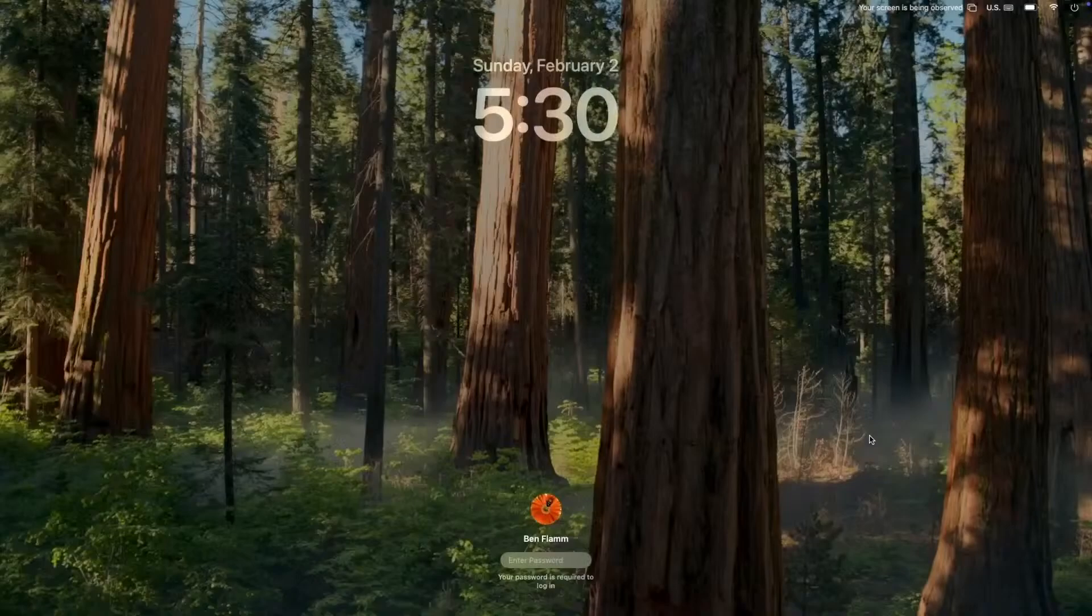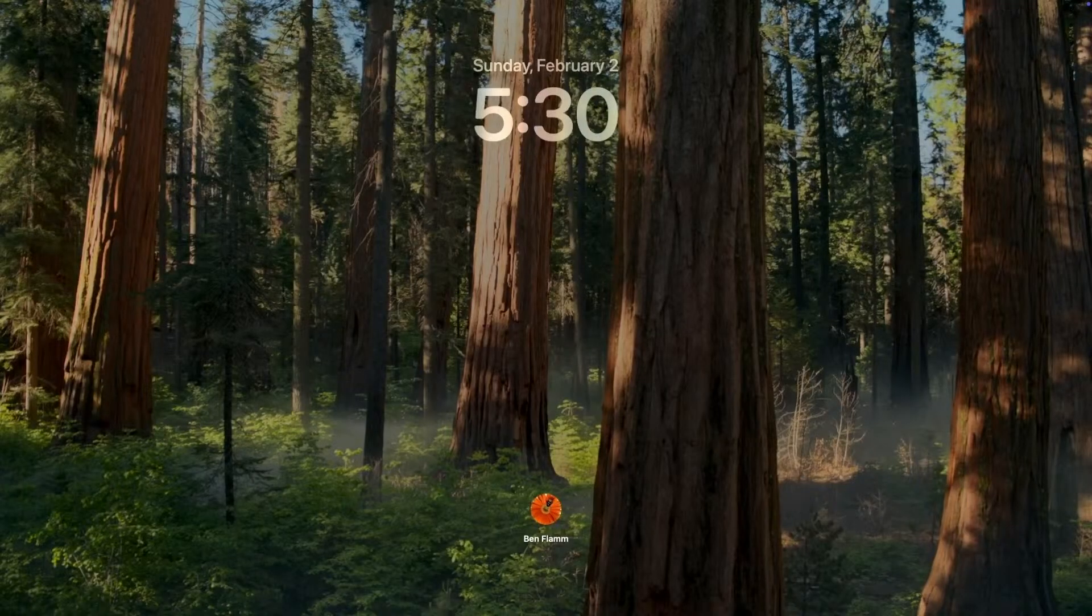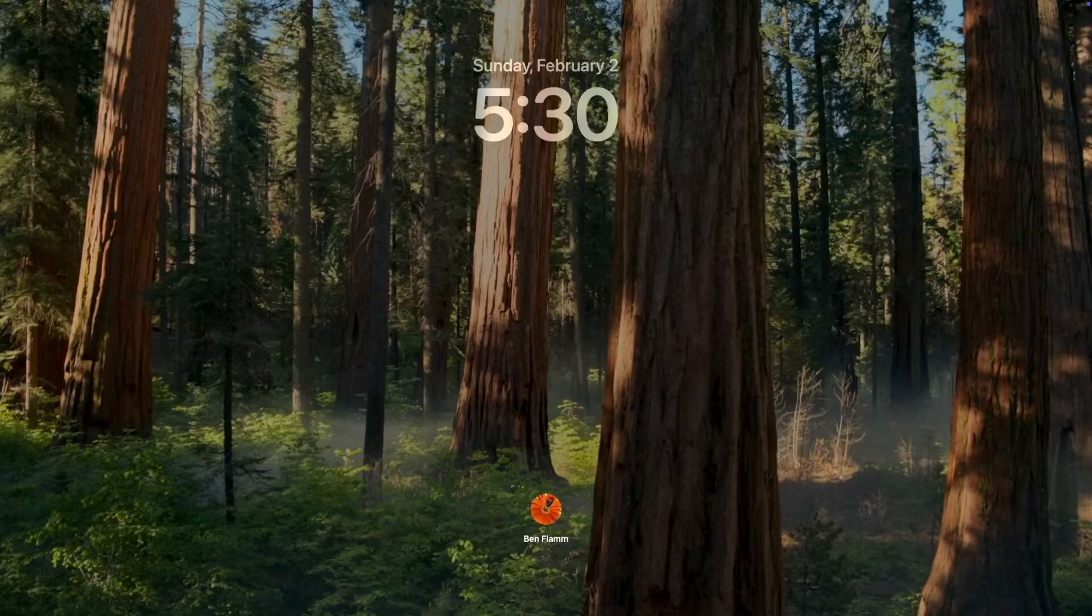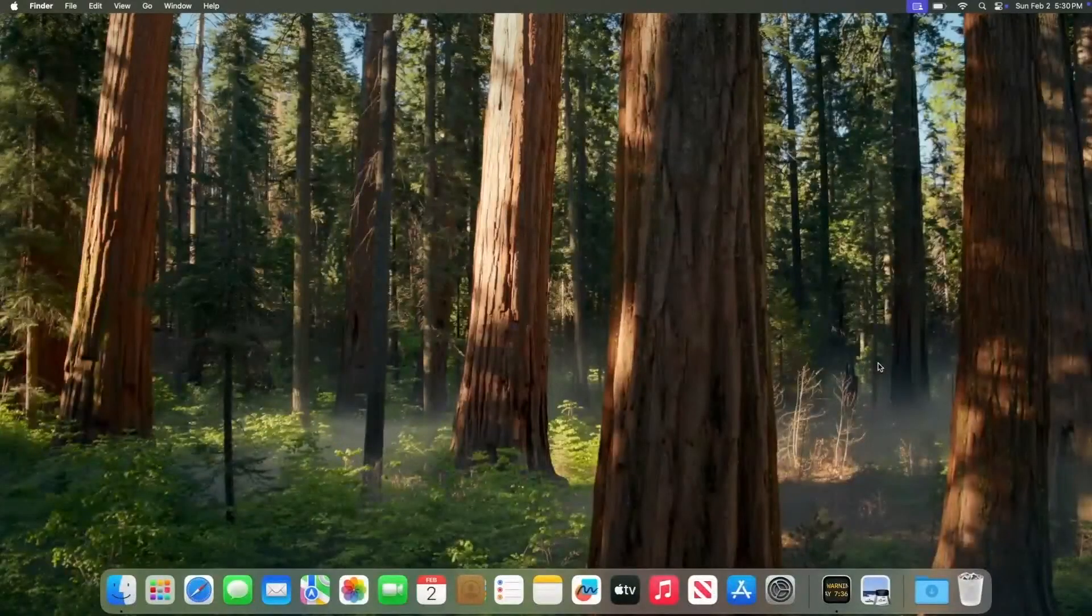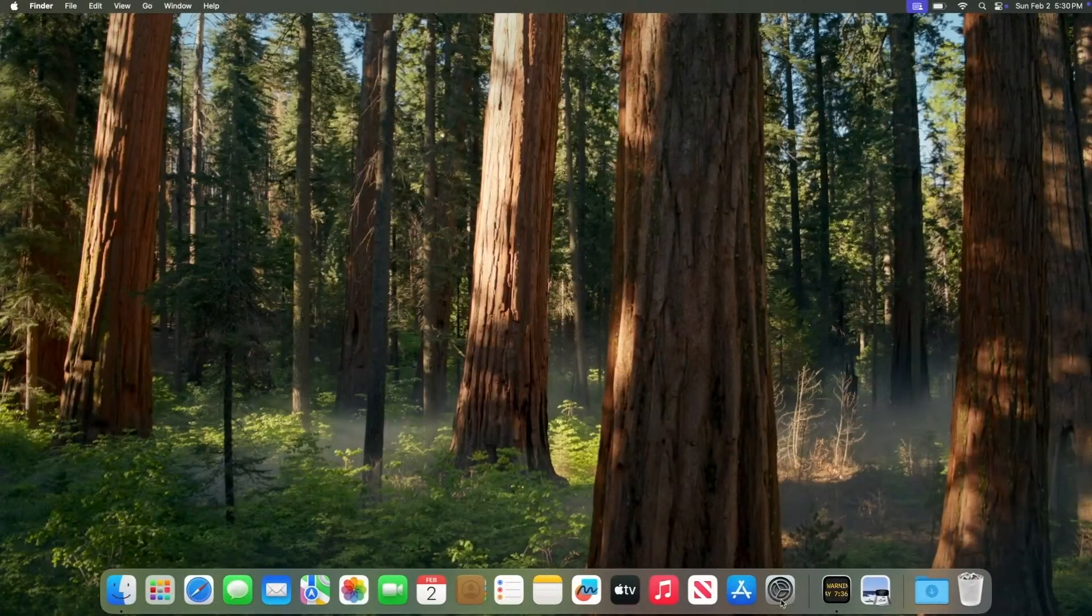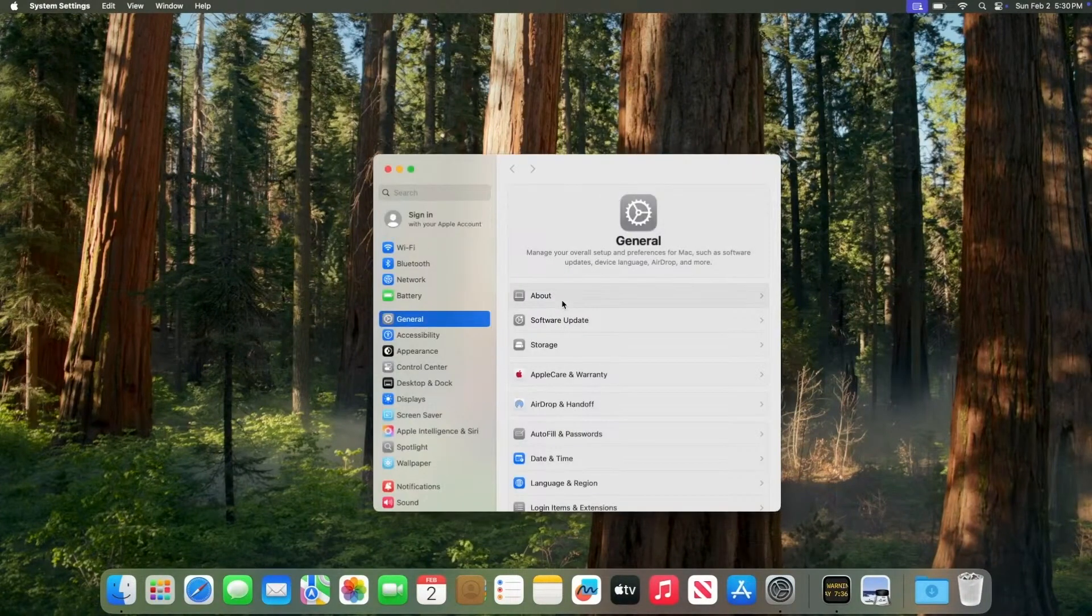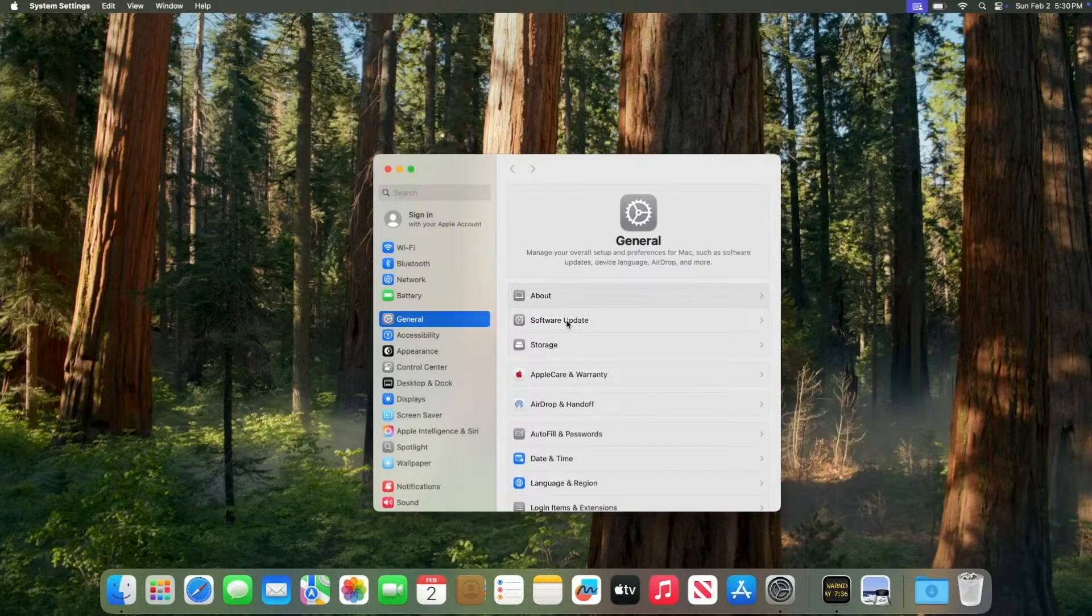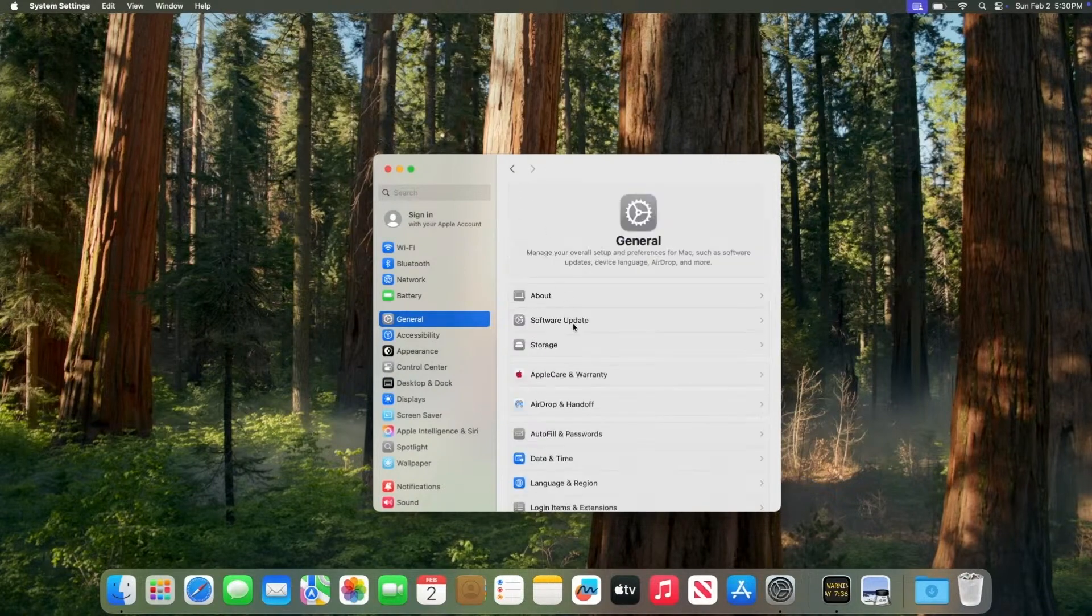The countdown finishes and the device is restarting and installing the update. Because I'm screen mirroring, it has to reconnect to the device. I come back a little bit later and the device is ready at the home screen. I log in and we go back and open up system settings. We can see that the device is now on the latest version, which is macOS 15.3, running the latest software update available or allowed by the organization.